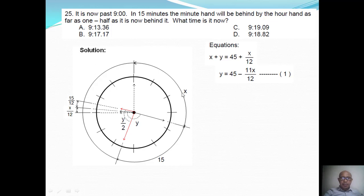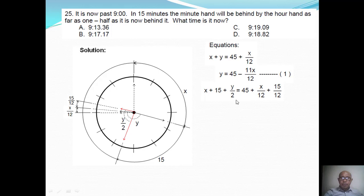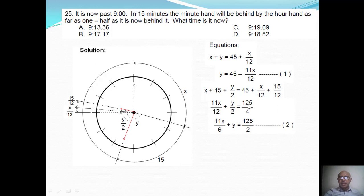Then I have another equation. I write x plus 15 plus y over 2, which equals 45 plus x over 12 plus 15 over 12. That is the number of minutes from the 12 mark to the red hour hand. So: x plus 15 plus y over 2 is equal to 45 plus x over 12 plus 15 over 12. Simplifying, I can have this equation.